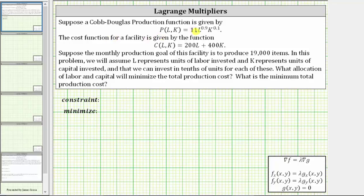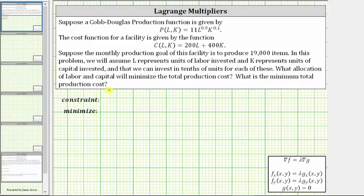Suppose a Cobb-Douglas production function is given by P of L comma K, and the cost function for a facility is given by C of L comma K. The monthly production goal of this facility is to produce 19,000 items. L represents units of labor invested, K represents units of capital invested, and we can invest in tenths of units for each. What allocation of labor and capital will minimize the total production cost, and what is the minimum total production cost?